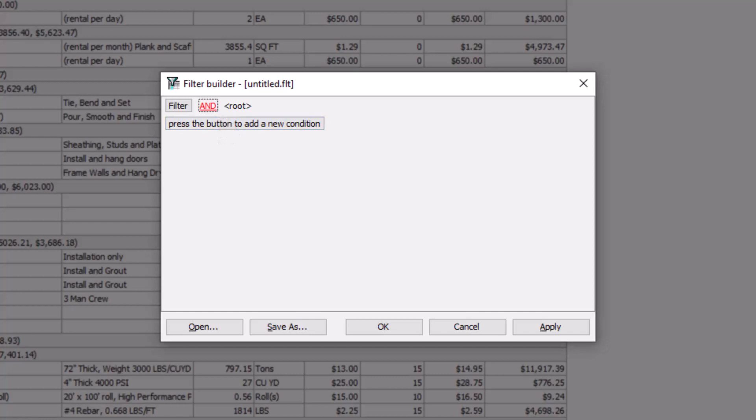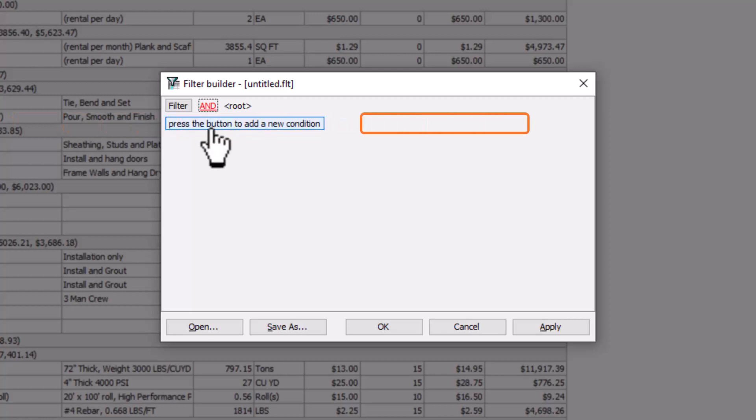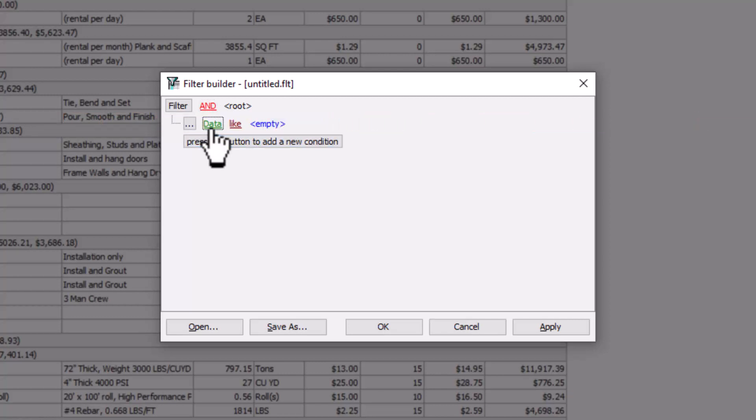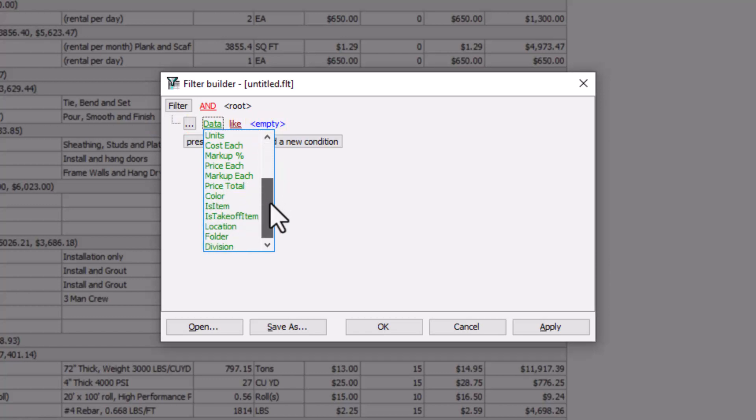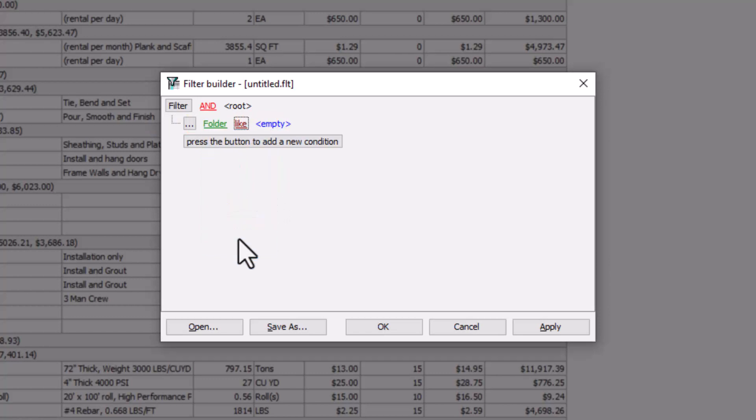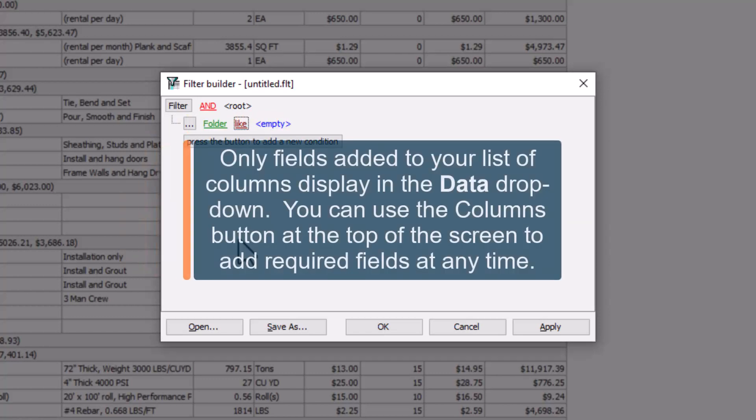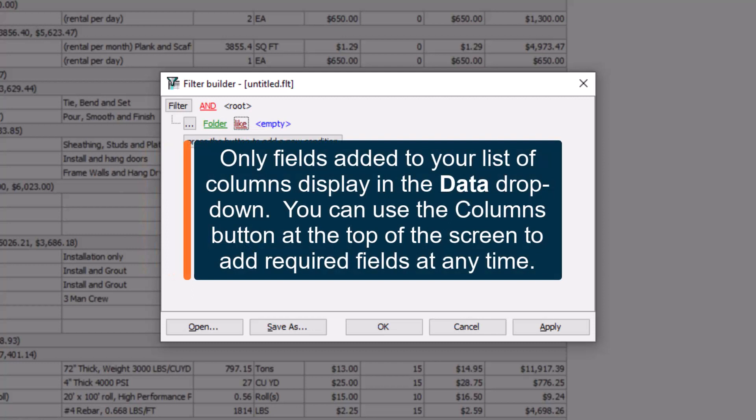Now, let's start adding our conditions. You need to indicate that the items that display on the report are specifically general conditions. Remember, in this instance, the general conditions are displayed within a folder in the Estimating tab. So, we can actually run this report to filter by that folder name. Click the Data field and then select Folder from the dropdown. As a quick reminder, if the field you want to report on doesn't display, it likely means you didn't add it to your columns list. You can go back and add it at any time in this process.